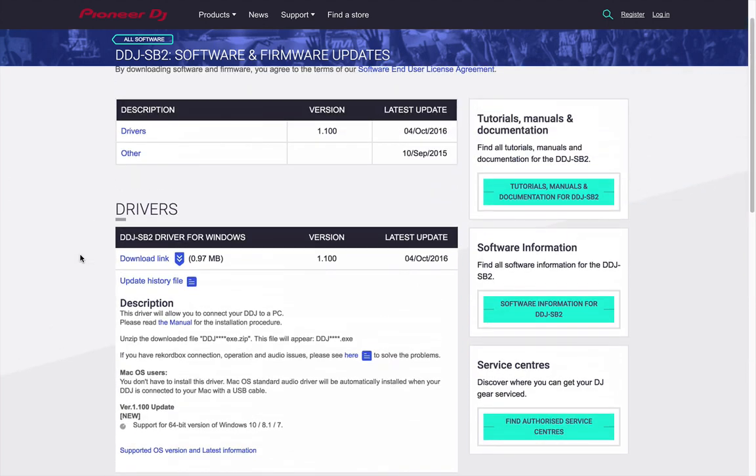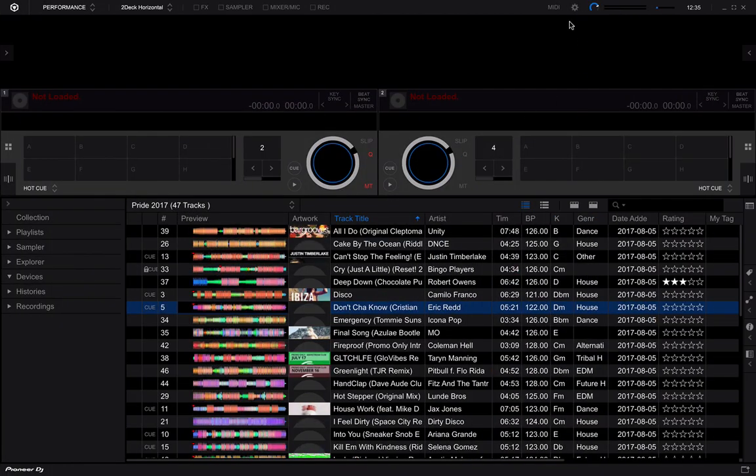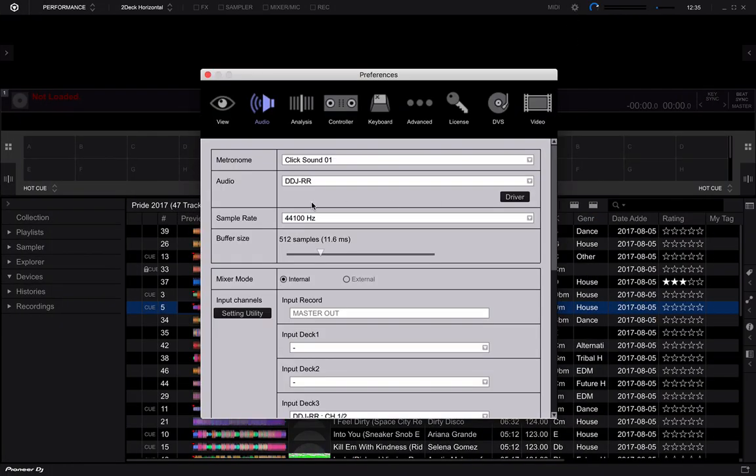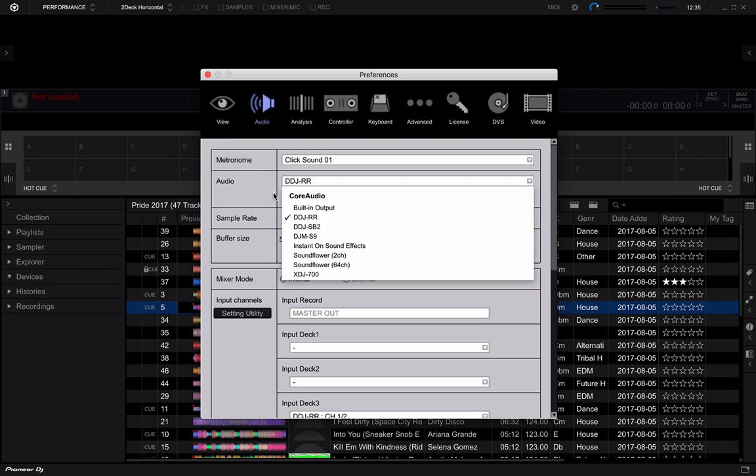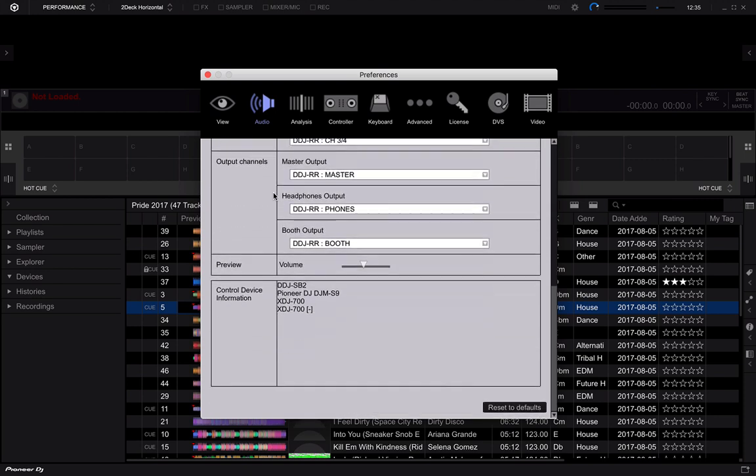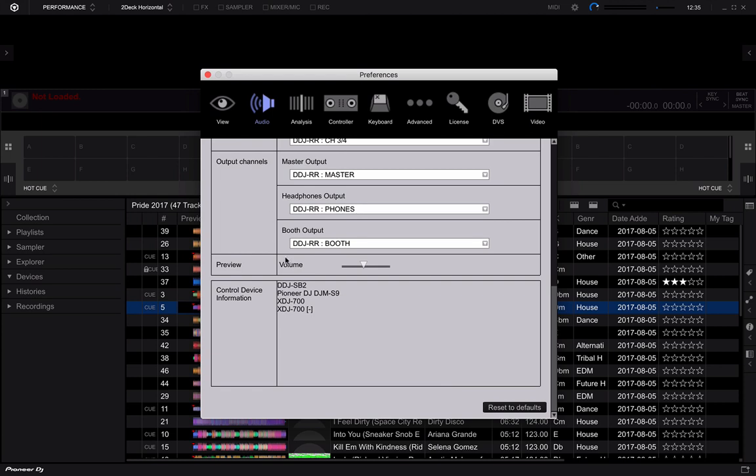But if you do have those available for you, please install and download and run those and make sure you're up to date. So now that we've got that going, you go into your preferences and find that you've got the audio but no control or you have control but no audio.